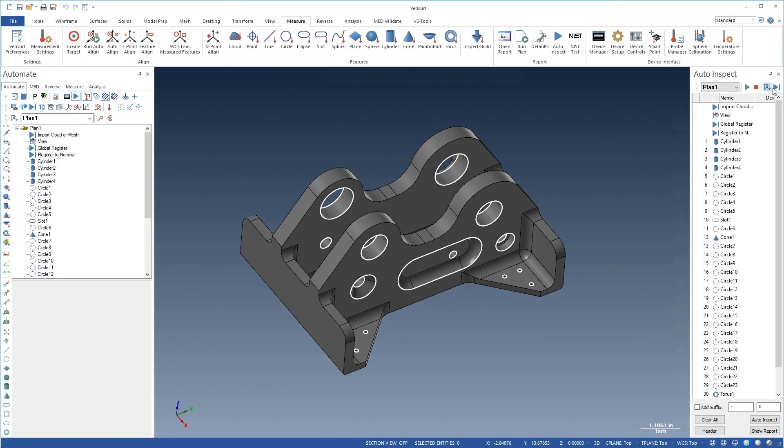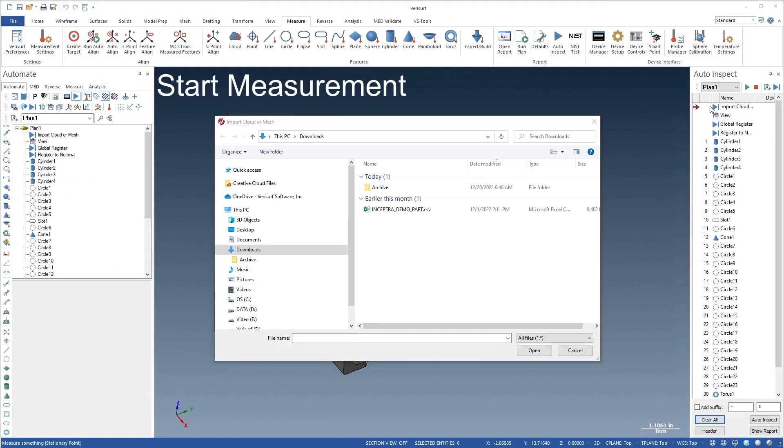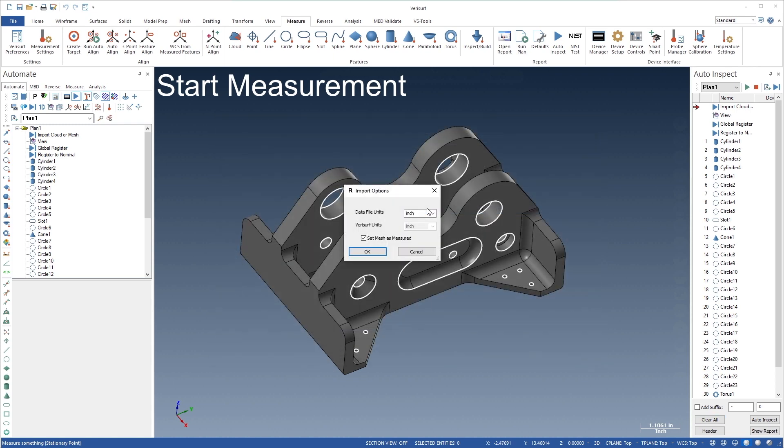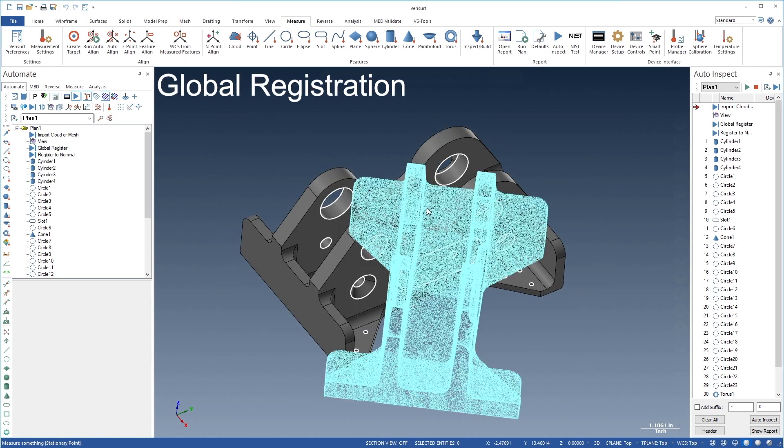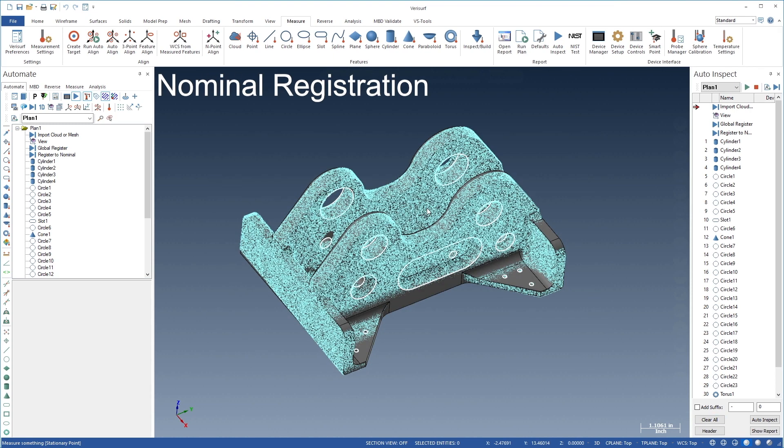Automate features powerful tools for offline analysis of scanned data, beginning with prompted import of clouds and meshes. Functions such as global and nominal registration automatically align the scanned data to the model.